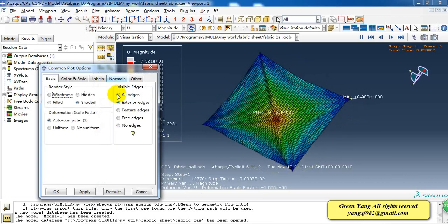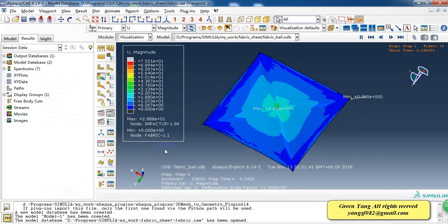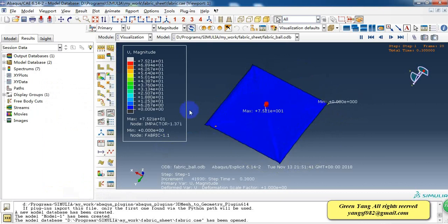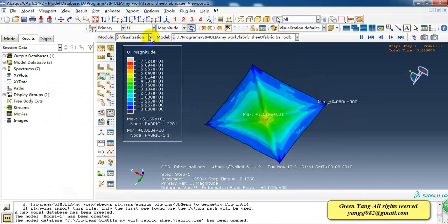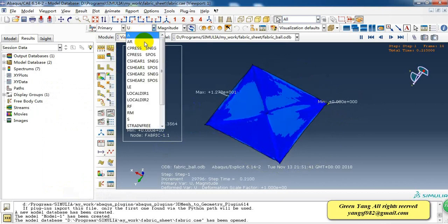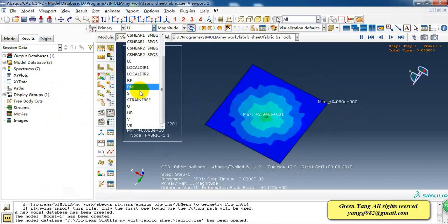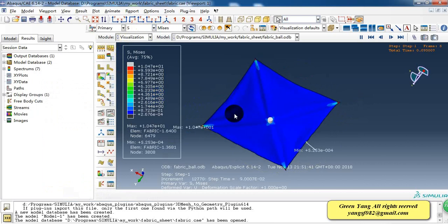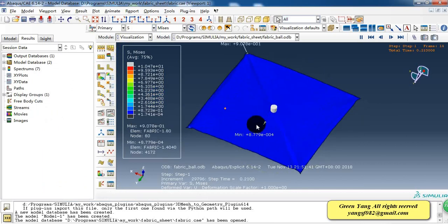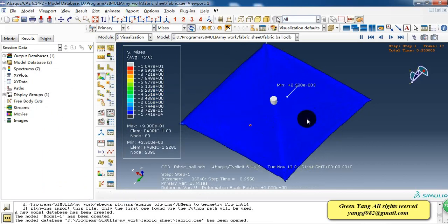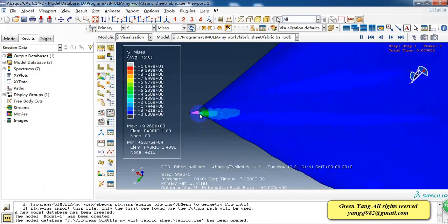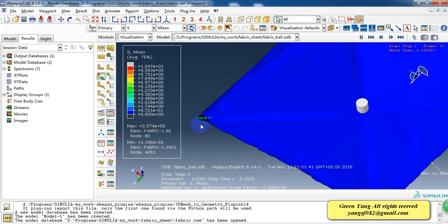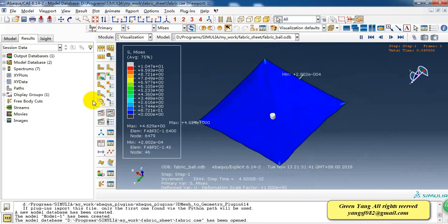So I turn off the edges. This is the displacement. We can also check the stress. As we can see, the most stress is at the constrained corners.